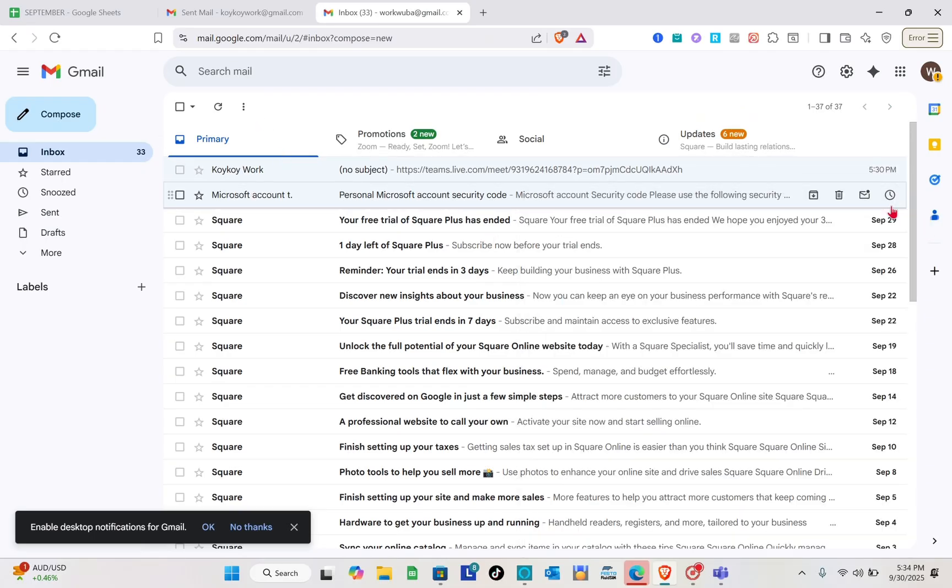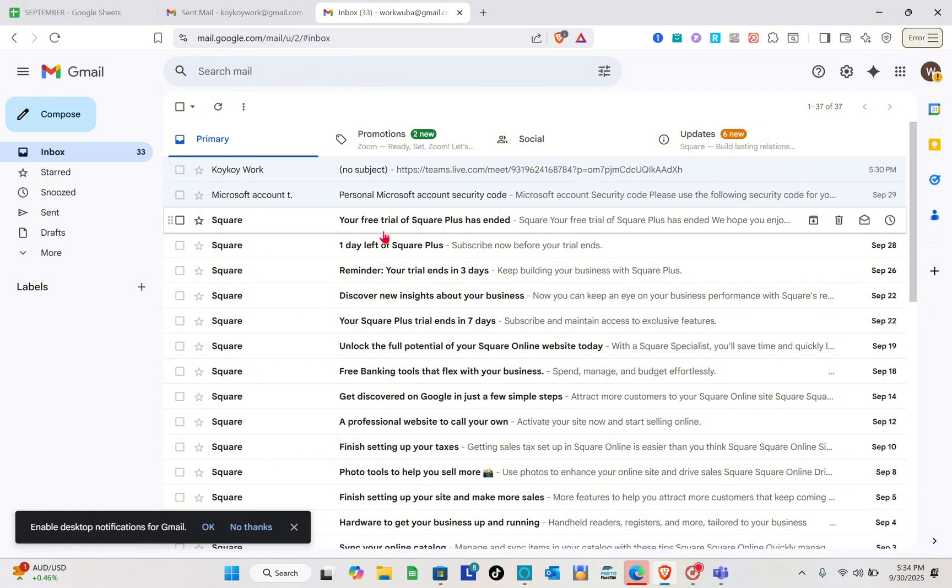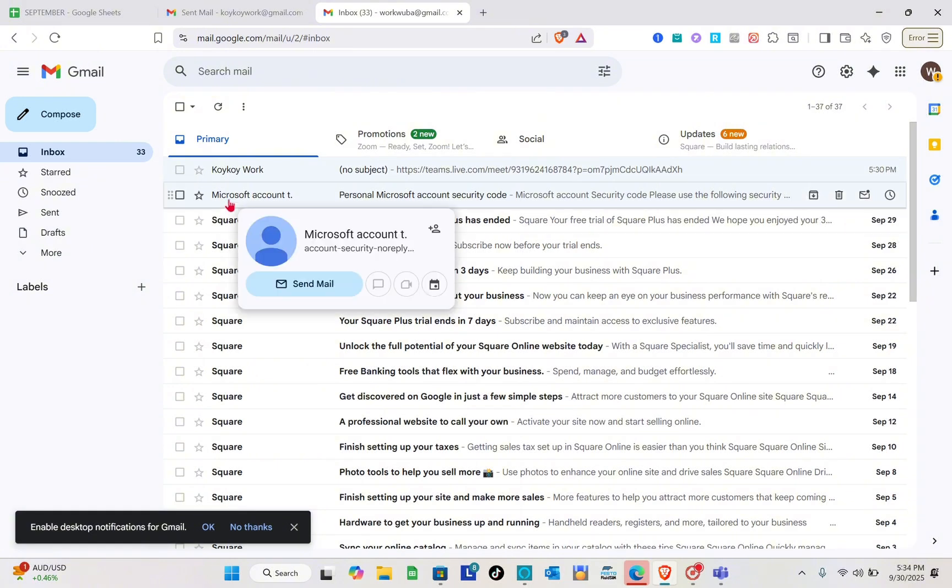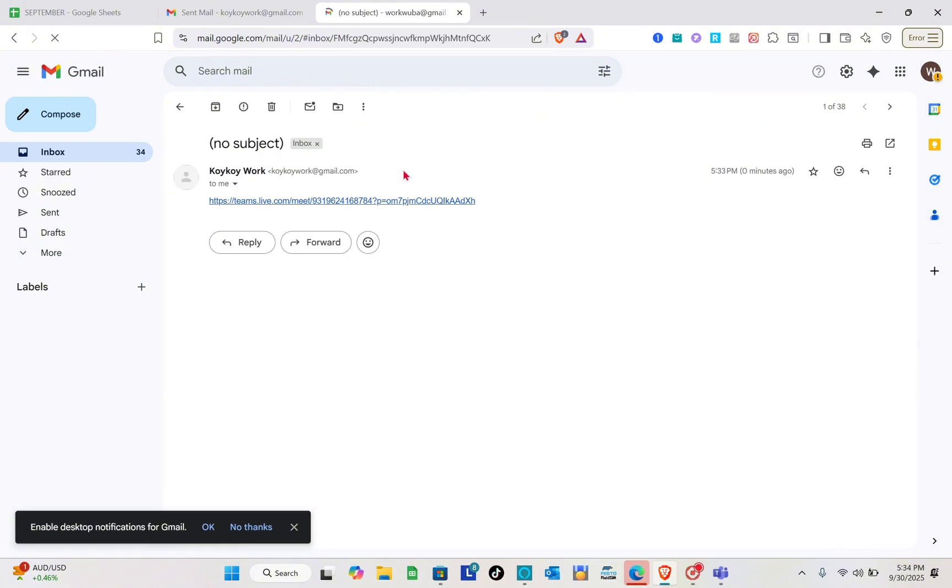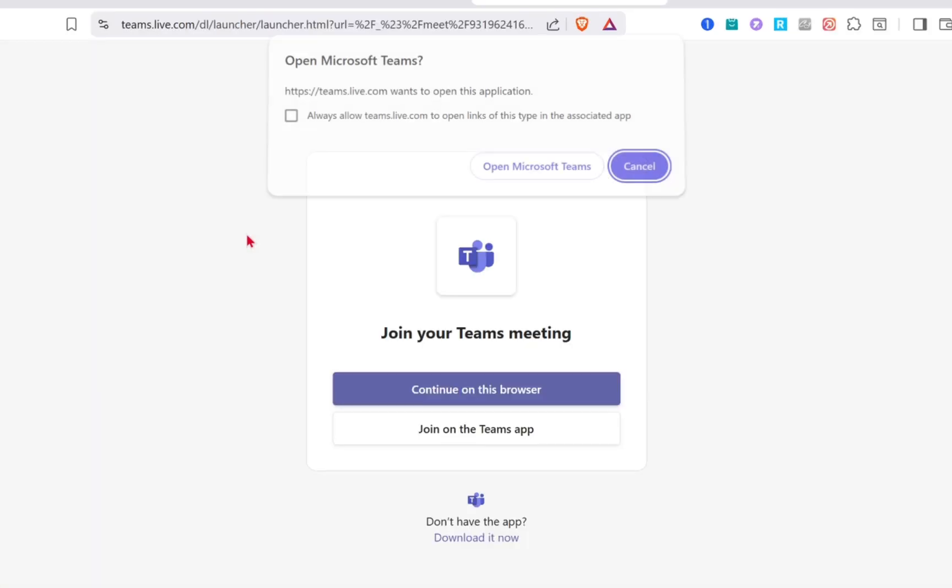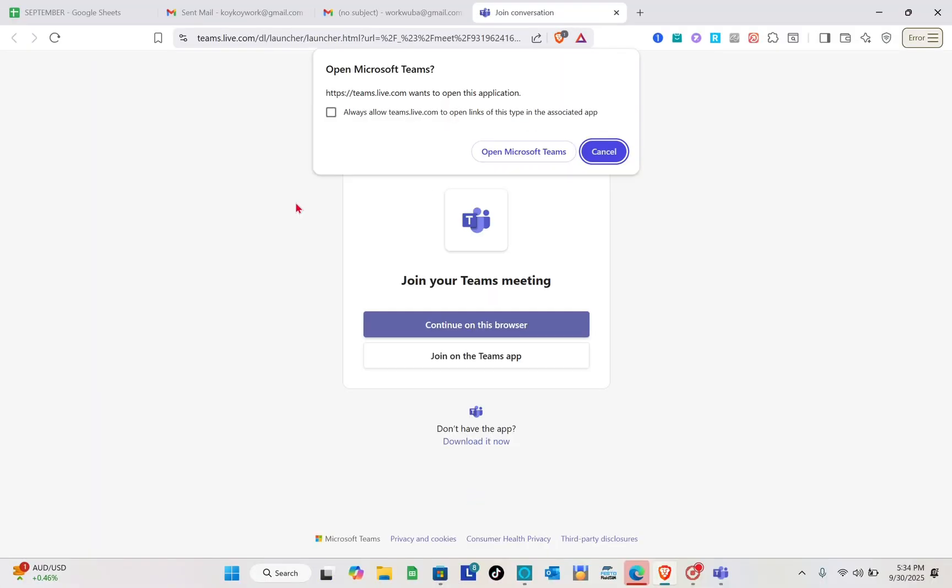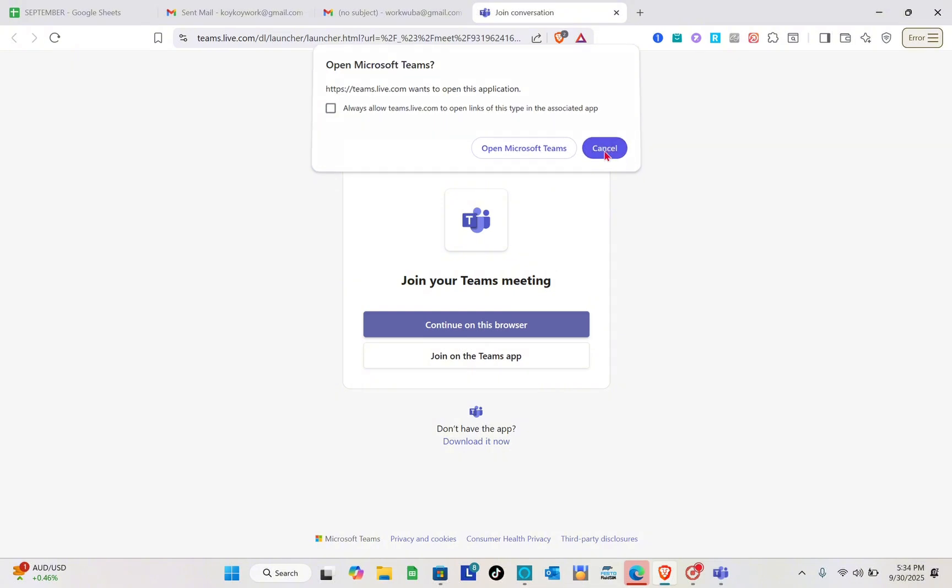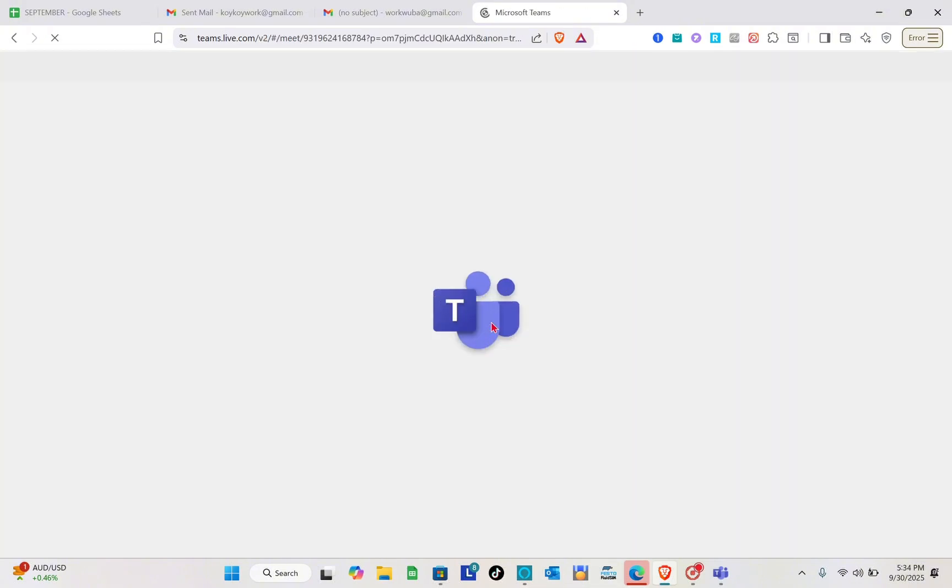It will be directed to the Teams web browser or your Teams application. I received the message, so all I have to do is simply click on this link. I'm going to continue on this browser and will be able to join the meeting on Microsoft Teams.